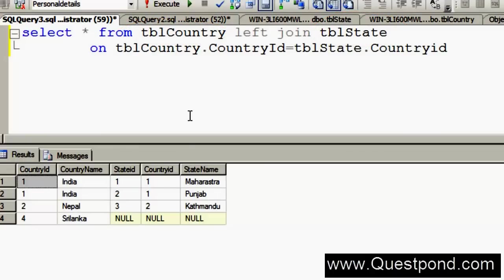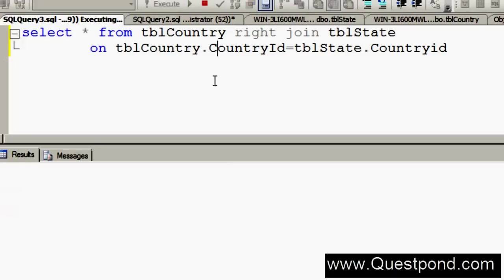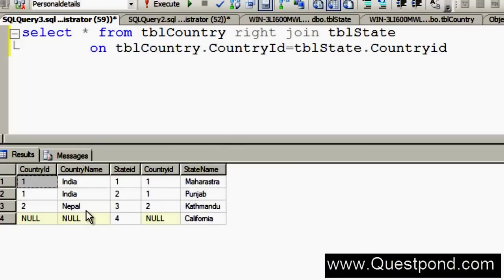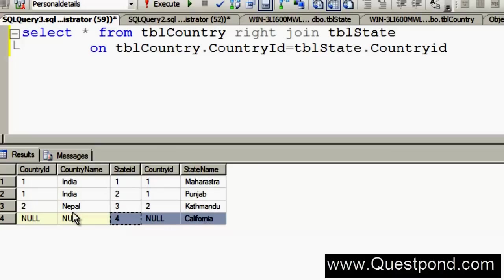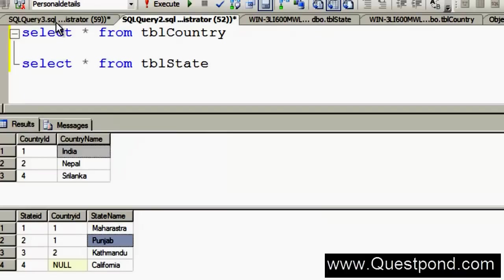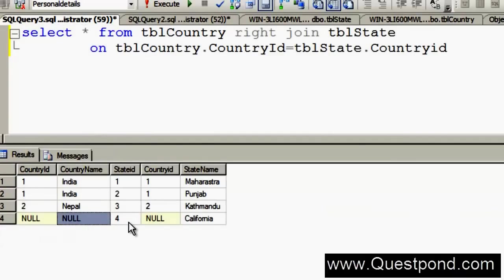The next important join is the Right Join. The Right Join is exactly the vice versa of the Left Join. If I write a Right Join and execute, you can see that all records from the right table are displayed regardless of whether they have an entry in the left table — so California is displayed. But from the left table only records with matching entries are shown, so Sri Lanka is not displayed because it has no matching records. In summary: Left Join displays all records from the left table, Right Join displays all records from the right table, and Inner Join displays only matching records.